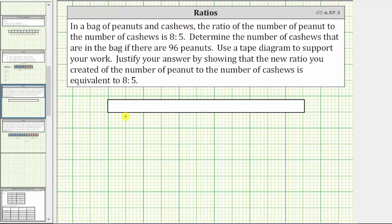To model this using the tape diagram, or bar diagram, we begin by cutting the bar into 13 equally sized parts or pieces, where each part represents a group of nuts. Once we have 13 equally sized parts, because the ratio of peanuts to cashews is eight to five, we would shade eight of the parts to represent the peanuts and five of the parts to represent the cashews.